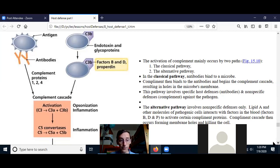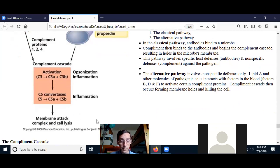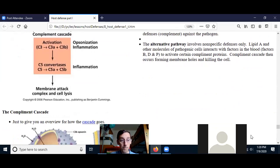C3 eventually activates C5. A portion of C5 can also be involved in inflammation, increasing it where there's a site of infection. Then C5 activates C6 through C9, creating the membrane attack complex, which puts a hole in the cell membrane — or for a gram-negative cell, in the outer membrane — resulting in lysis or destruction of the cell.